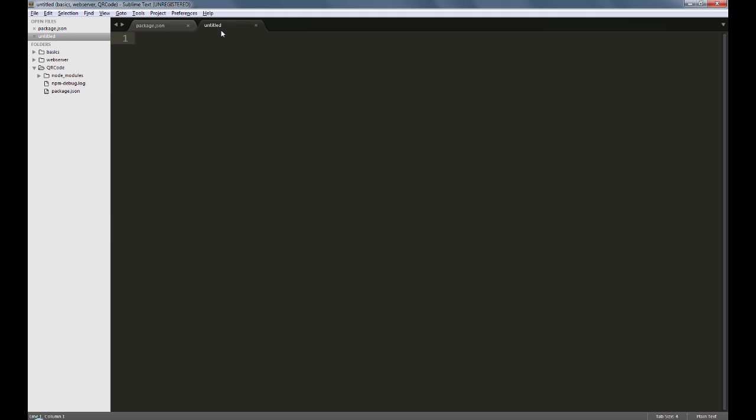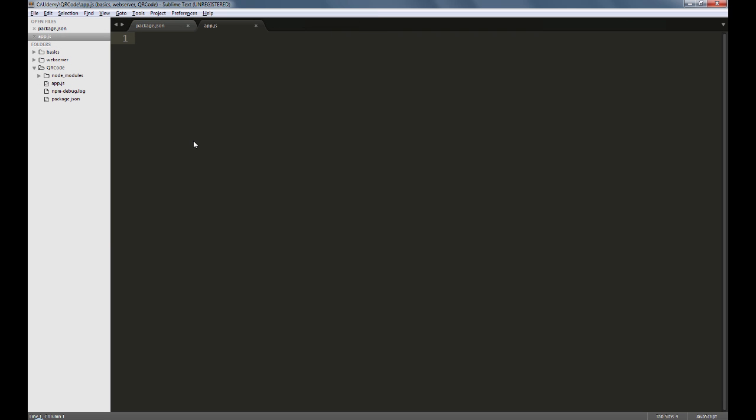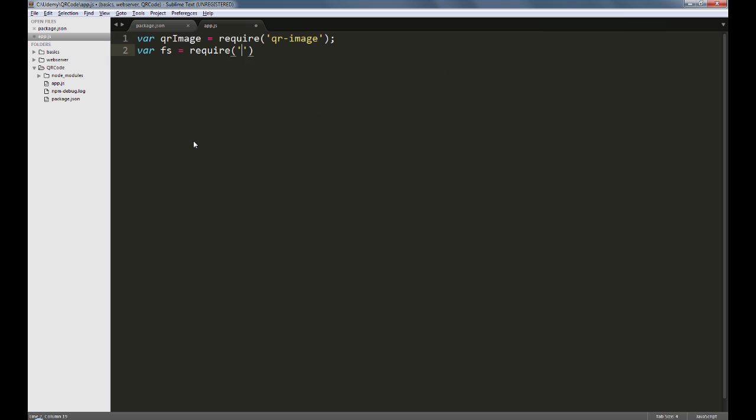Let's now create an app.js within which we'll import the qr-image package like so. We'll also import the file system module as we've done earlier in the web server examples.